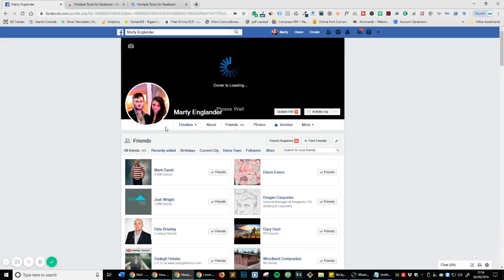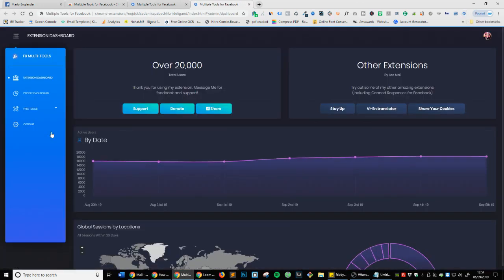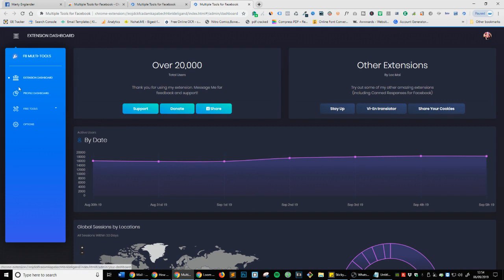Make sure you're logged into Facebook, and then you can see at the top of your browser you've got Multiple Tools. Select that and it opens up this page. Head over to Free Tools and